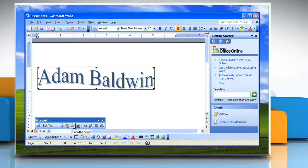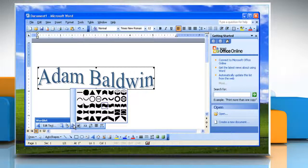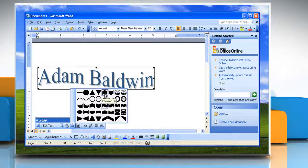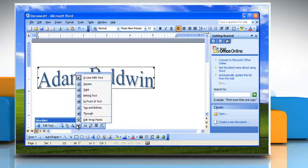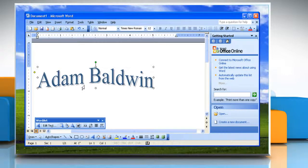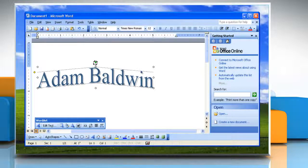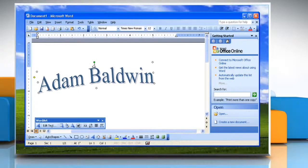Or, click WordArt Shape on the WordArt toolbar, and then click the shape that you want to use, and select a different text pattern. Or, click Text Wrapping on the WordArt toolbar, and then select the style that you want to change the text wrapping style for a WordArt object.